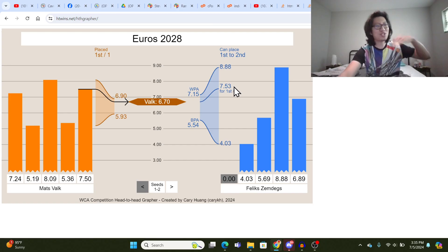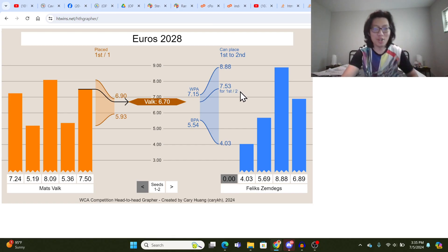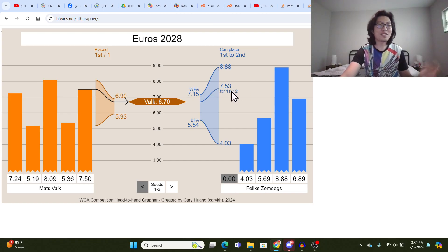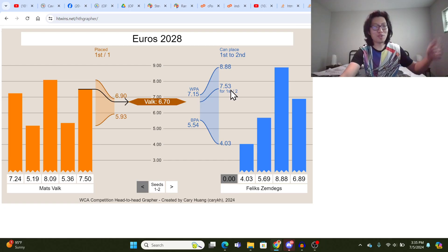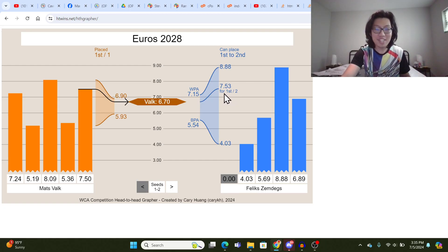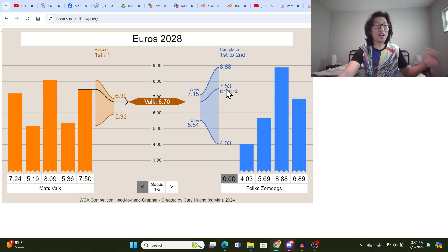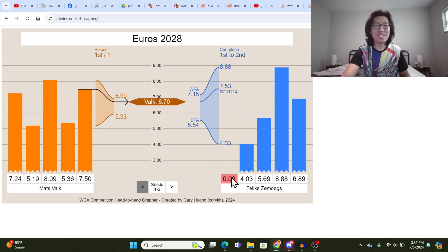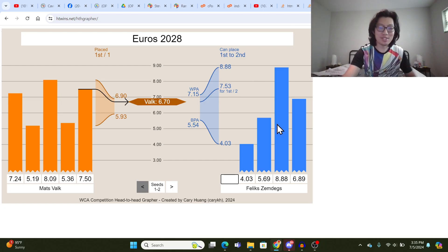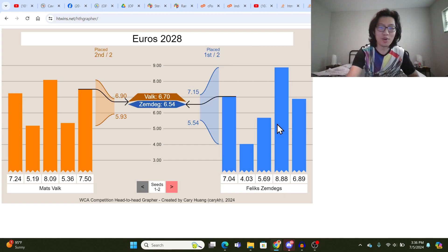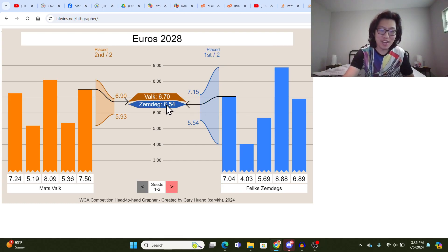And the threshold that determines which way it's going to go is this time right here, 7.53. If it's 7.53 or better, that's what he needs to get 1st out of 2. But at 7.54 or slower, he's going to get 2nd place. So let's just do something better, like 7.04. You can see Zemdegs is faster.